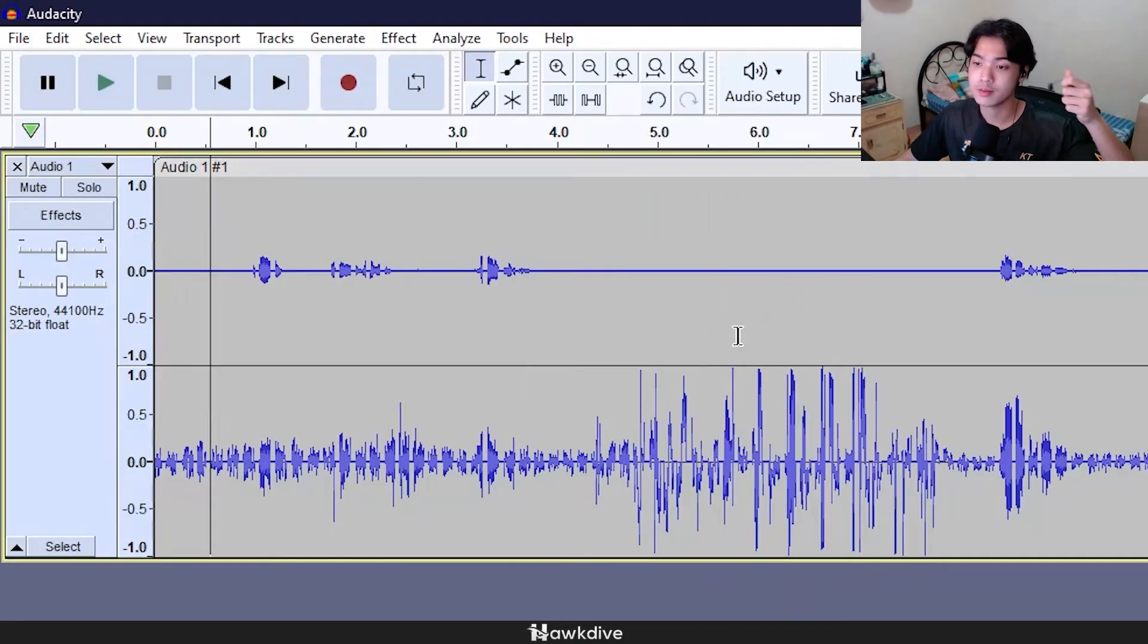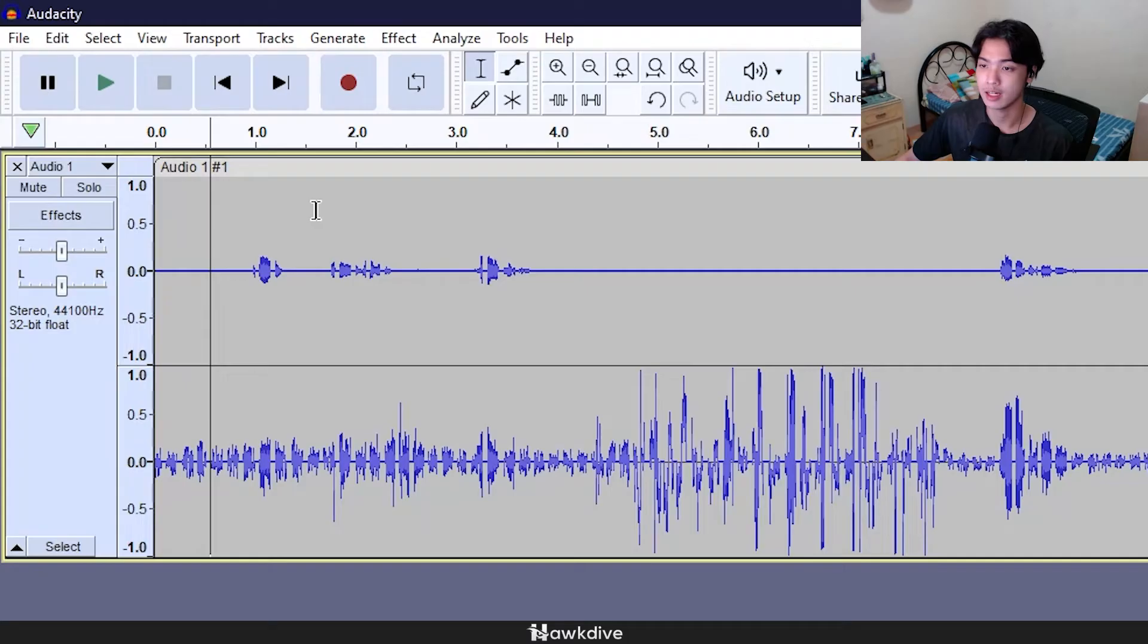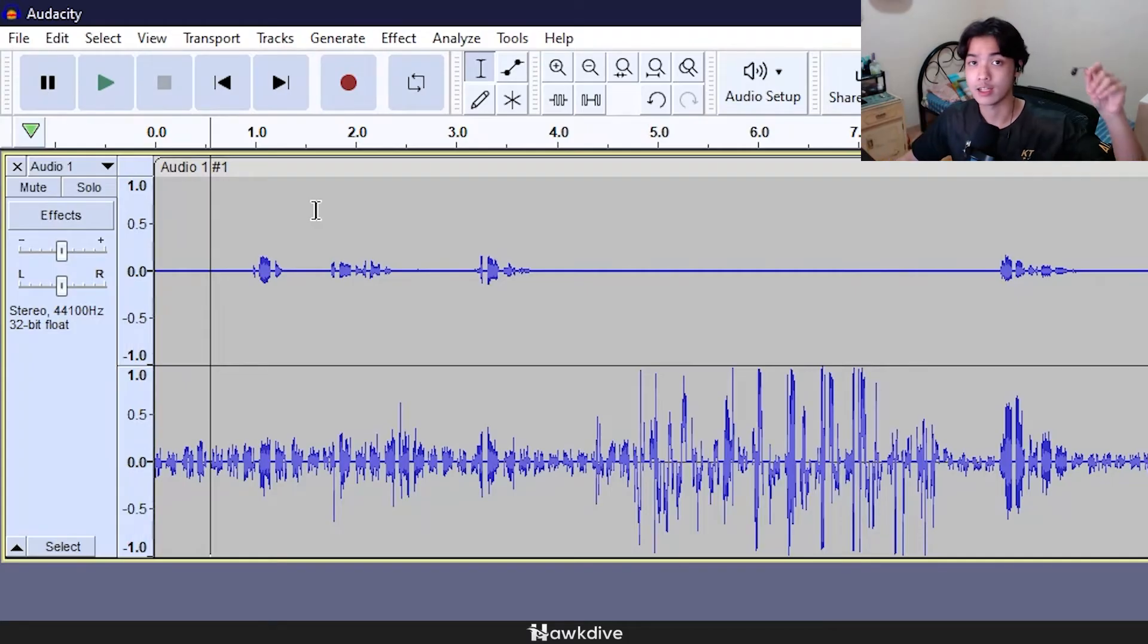Cool, works, both works. As you can see, different channels. The upper one is this one and then the lower one is this one right here.